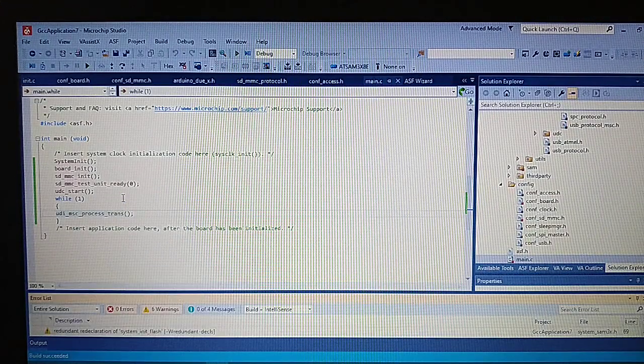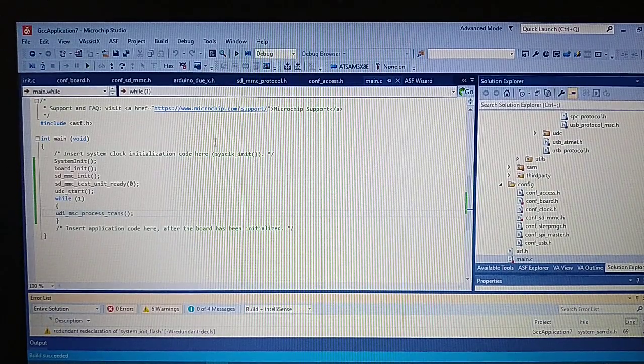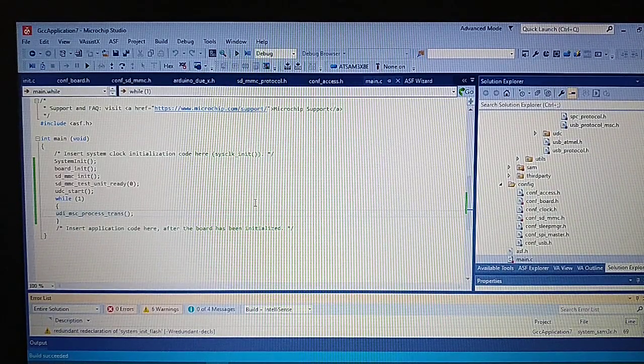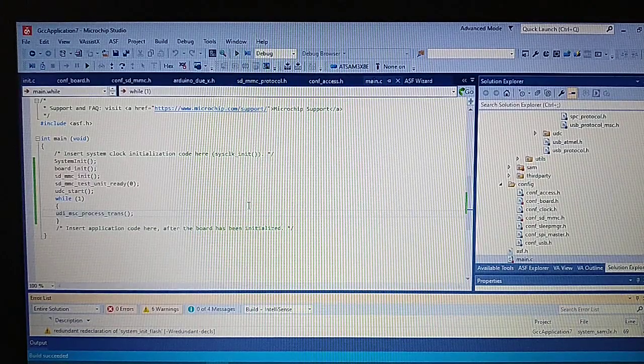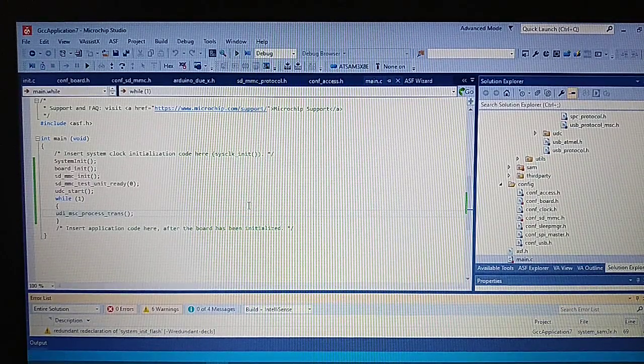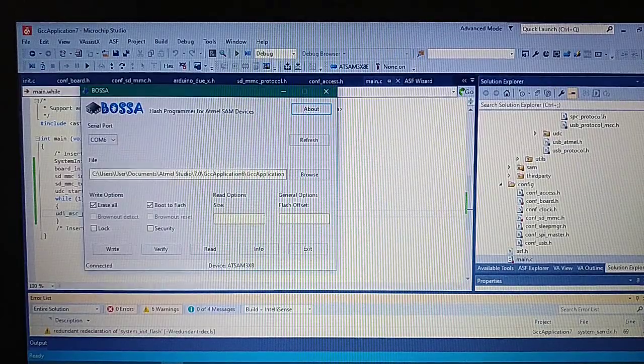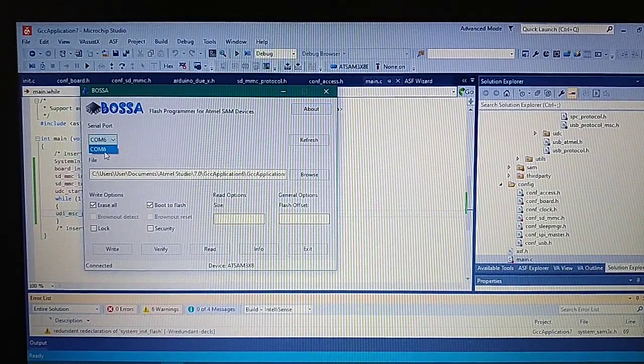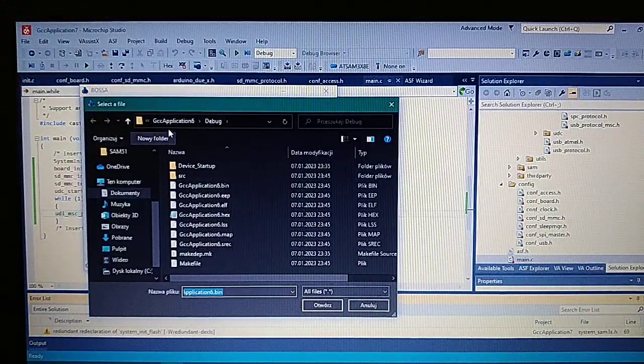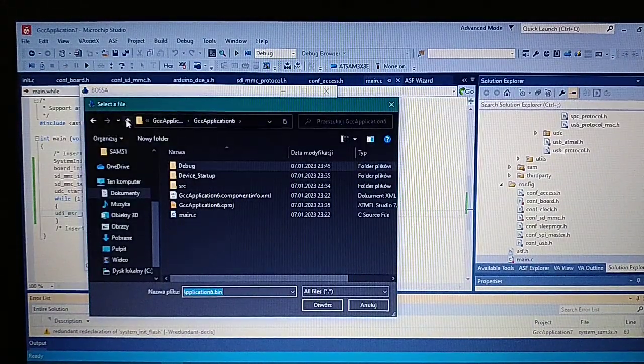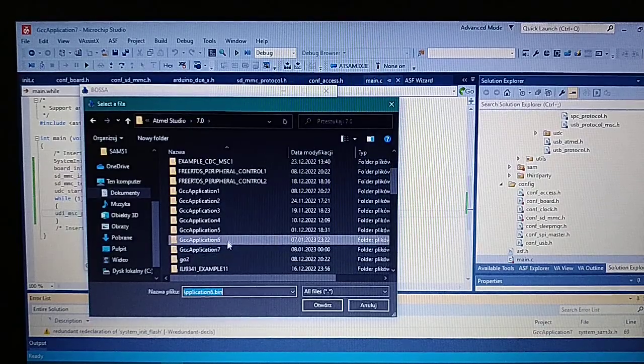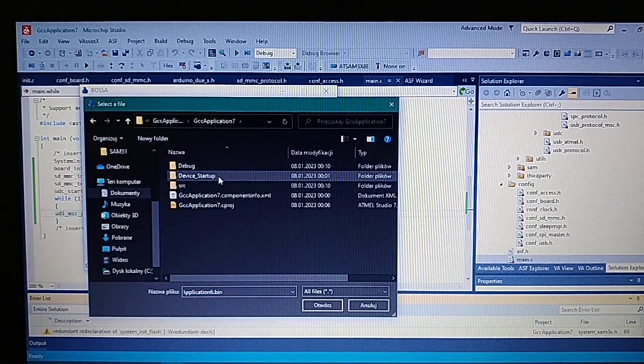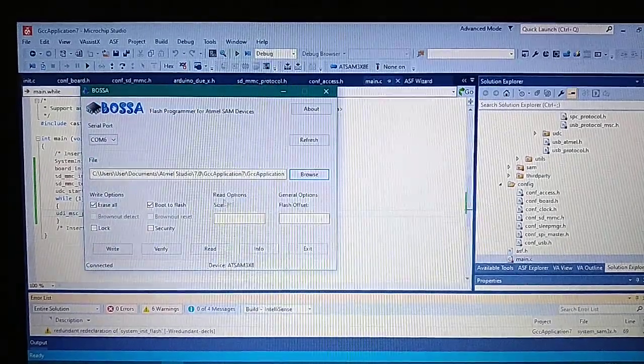Everything's working correctly. Let's now flash the program to the board. I'm erasing the program, opening Bossa, selecting the port, and let's go to our application folder and select the bin file.